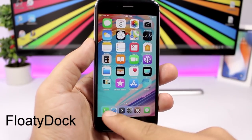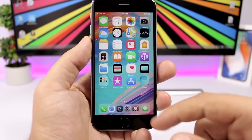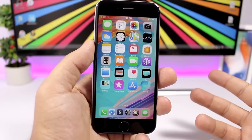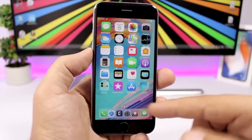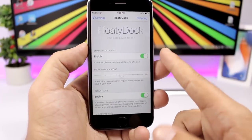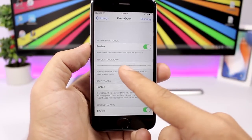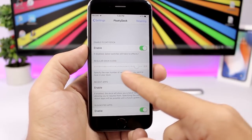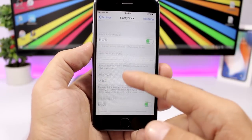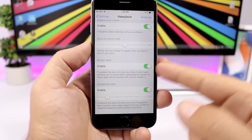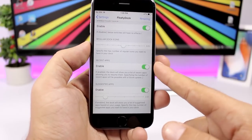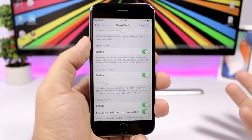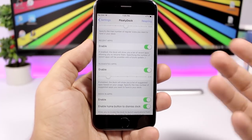Floaty Dock will bring the iPad-style dock to your iPhone. You can now have more icons, and it will show you the recently used apps. In the settings you can enable it, set up to 10 icons on the dock, and enable recent apps, suggested apps, and set how many suggested apps you want to see.